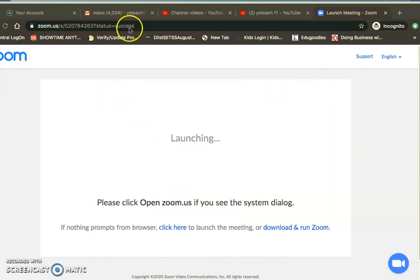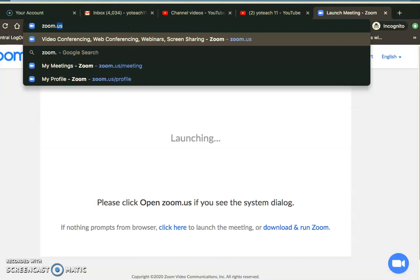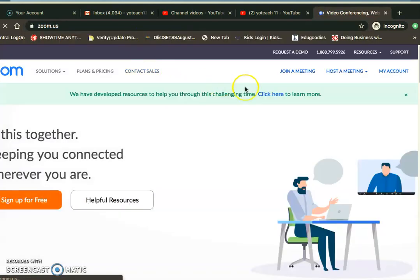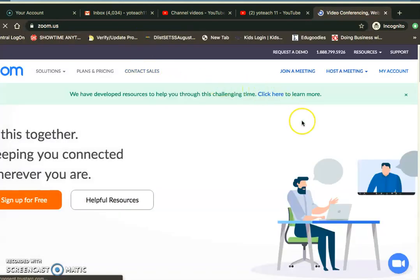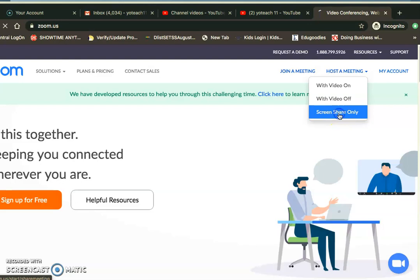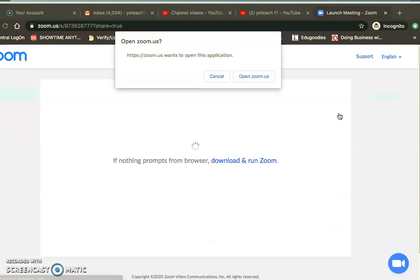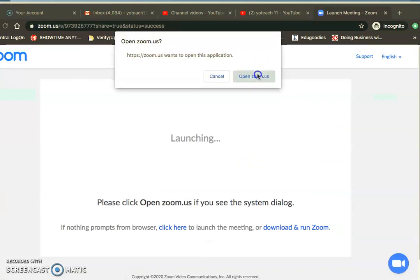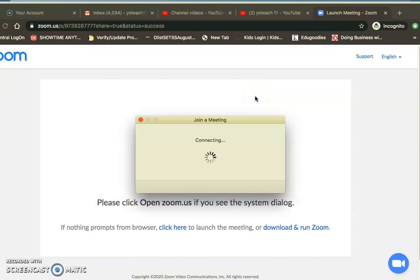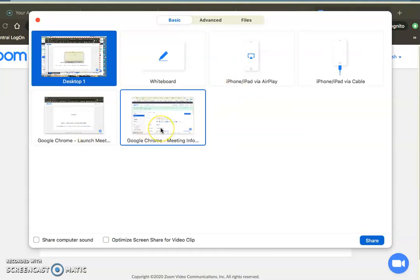The other option is to use a screen share or whiteboard. You would just do that same thing where you go to host a meeting, and I would go to screen share only. Open my Zoom, and it takes me straight to the share.